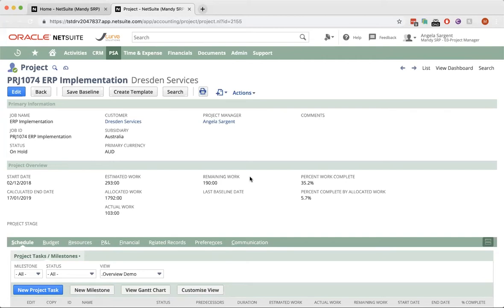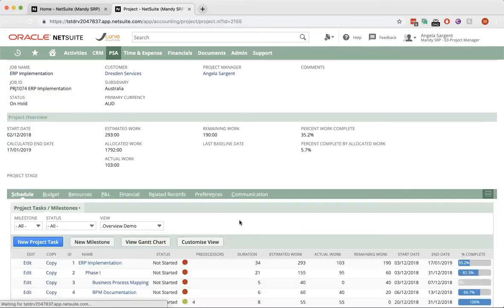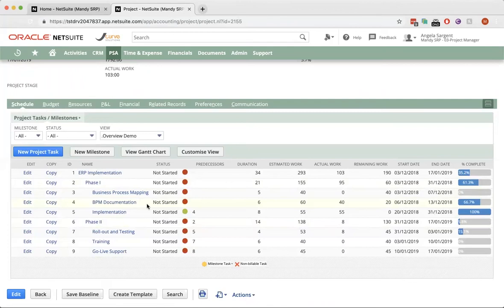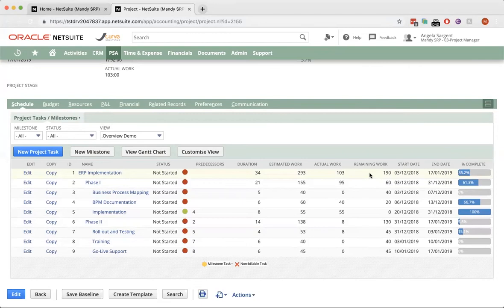The projects often consist of multiple tasks. Can I track these against my plan time? Yes. So, under the Schedule tab, you can see your complete work breakdown structure, your phases, your tasks, your milestones. And again, the estimated, actual and remaining work at each individual task level.